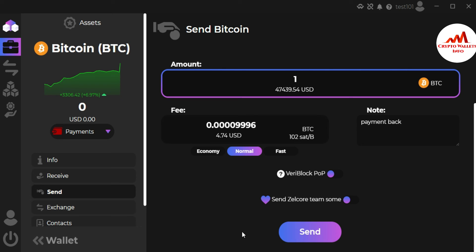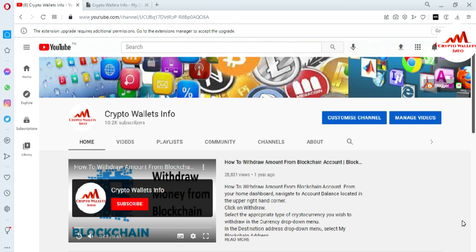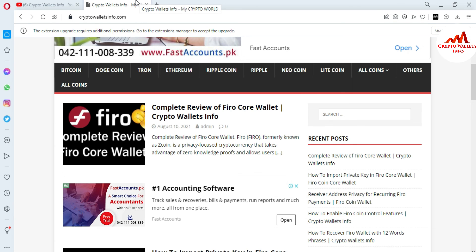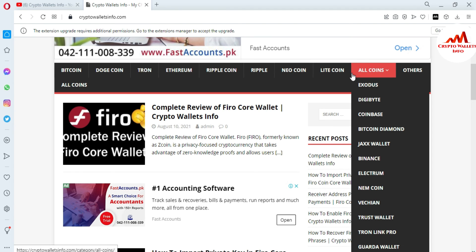I hope you properly understood how to withdraw funds from your Zilcore wallet to another wallet. If you got useful information from this video, please subscribe to my channel — CryptoWalletsInfo — and press the bell icon. You can also visit my website CryptoWalletsInfo.com to get information about Bitcoin, Dogecoin, Drone, Ethereum, Ripple, Litecoin, and new coins.